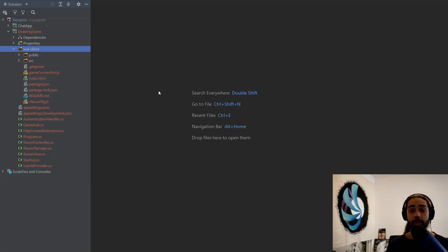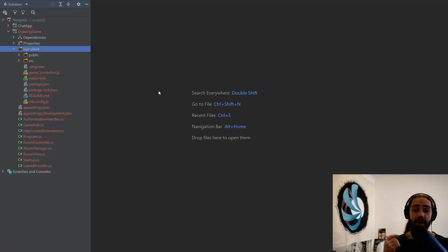In this video, we'll cover a Scribble.io clone, a drawing game. If you've never seen it, I will leave a link in the description. Go check it out.